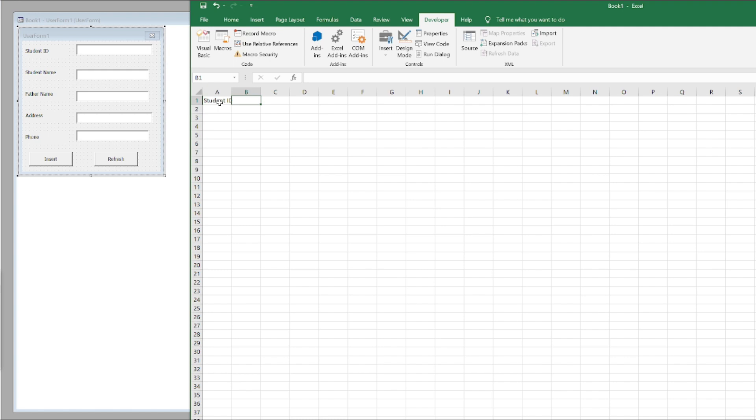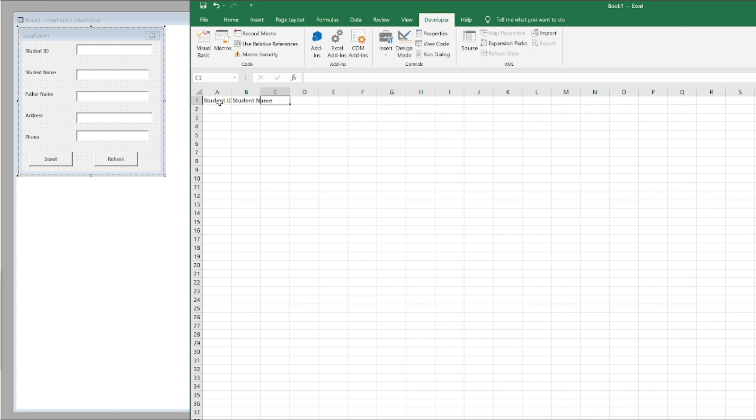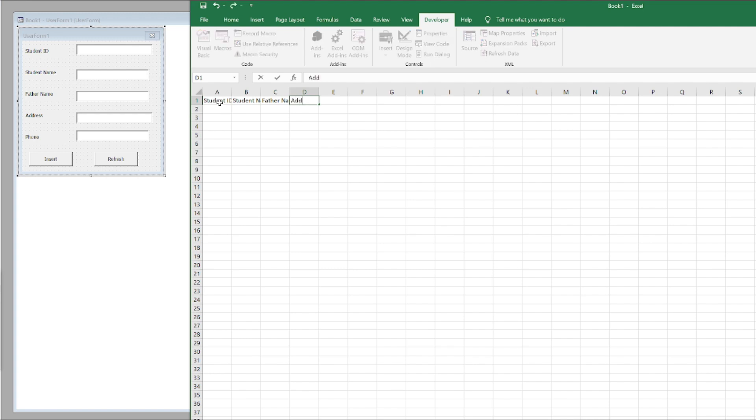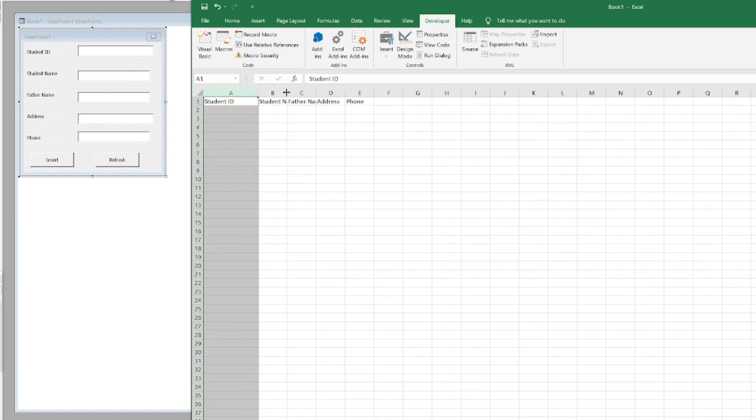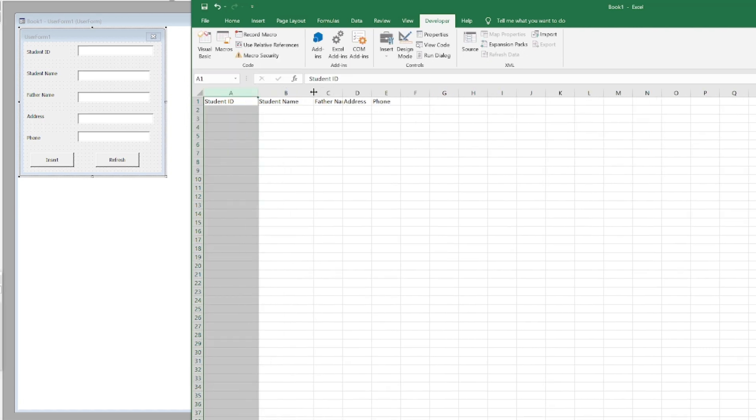The second one would be Student Name, the third one would be Father Name, and then Address and then Phone. I just adjust the width of it so it seems good. I'll give them some colors so that it looks like it is a header.